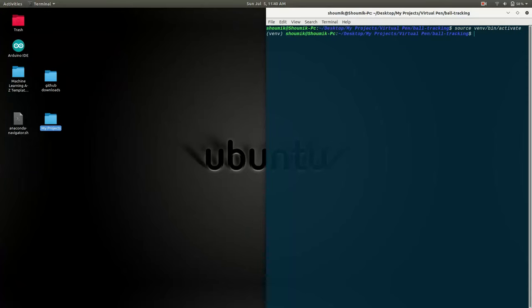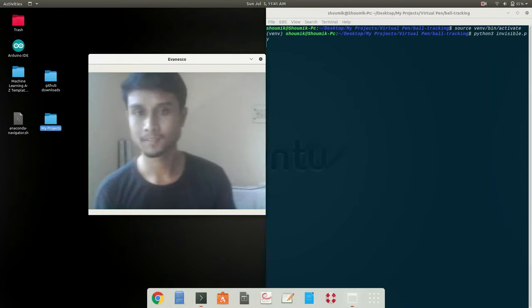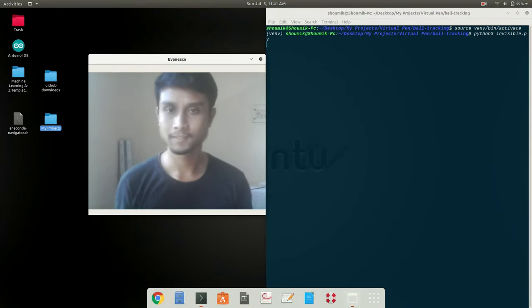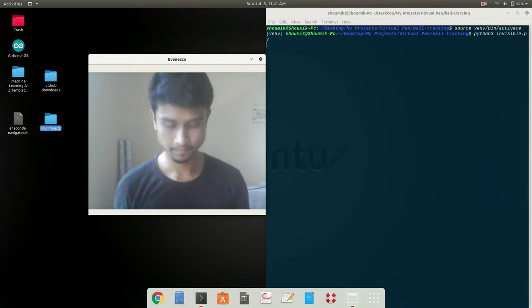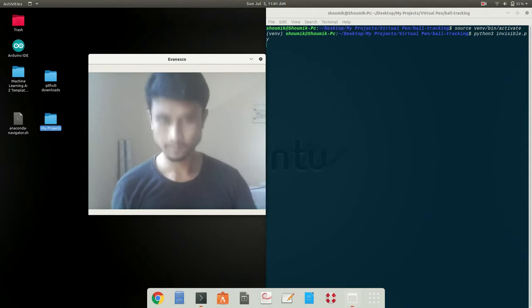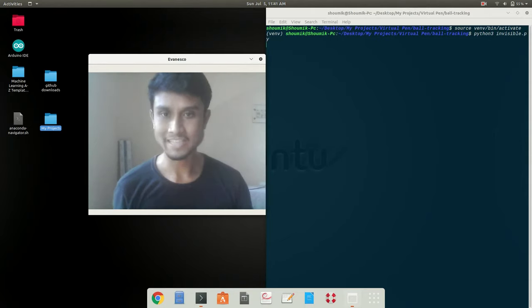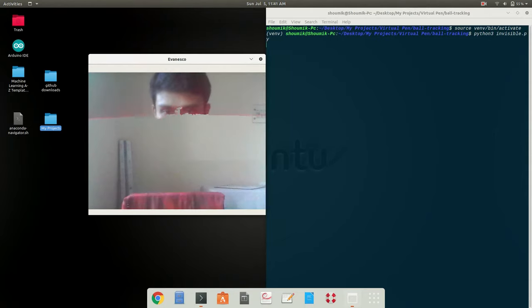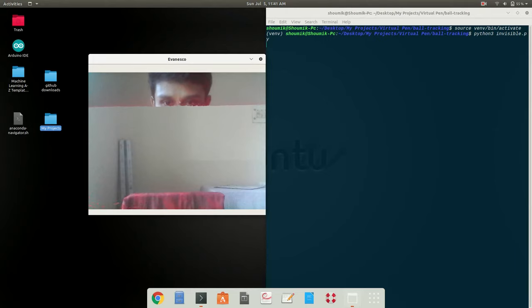I have passed the command for my invisible cloak on the terminal and my webcam just got open once again. You have to say Ivanesco or magic like me to get this cloak from the screen like the movie of Harry Potter. Just kidding.